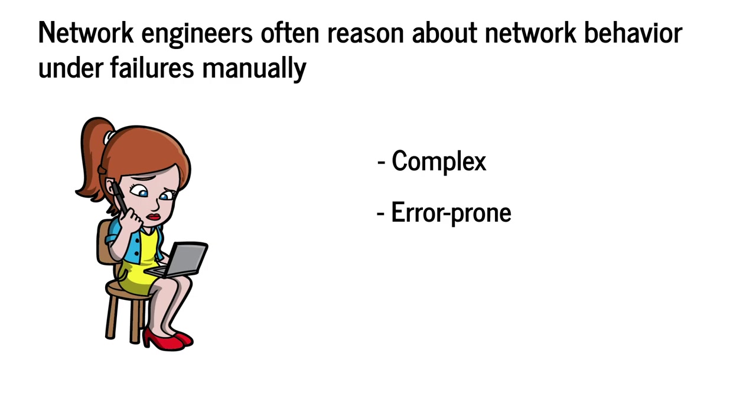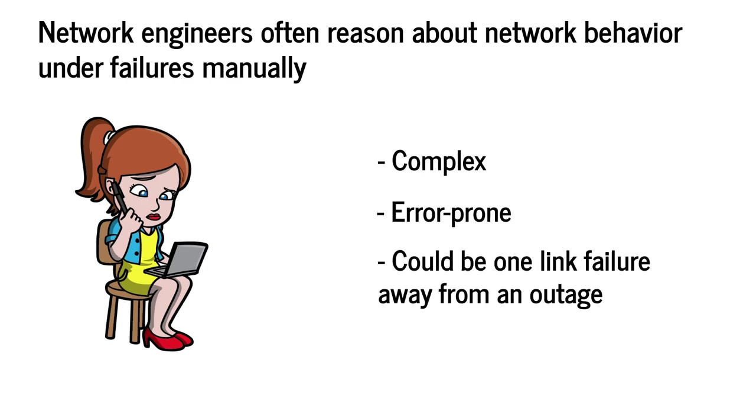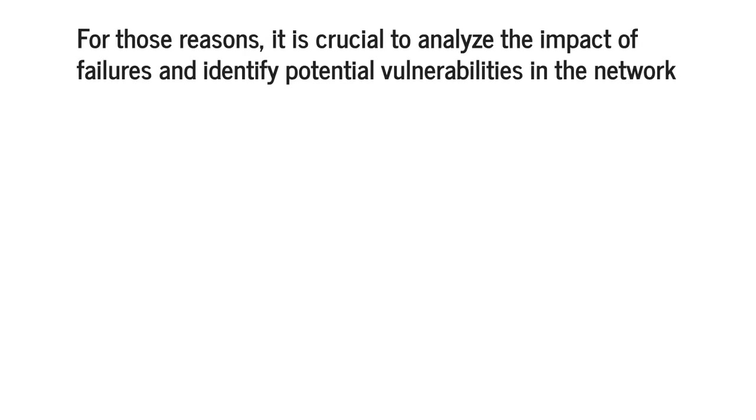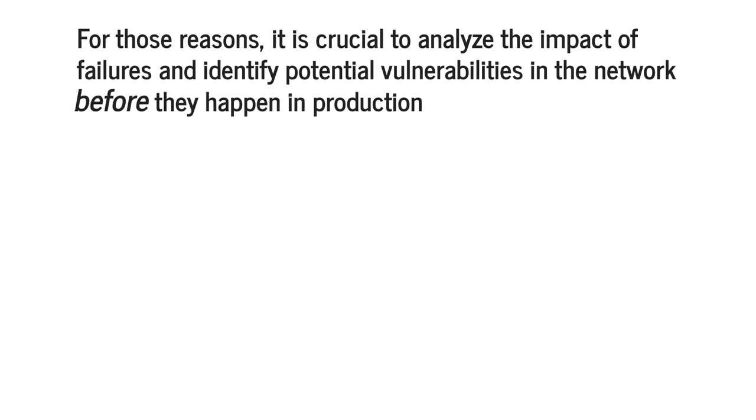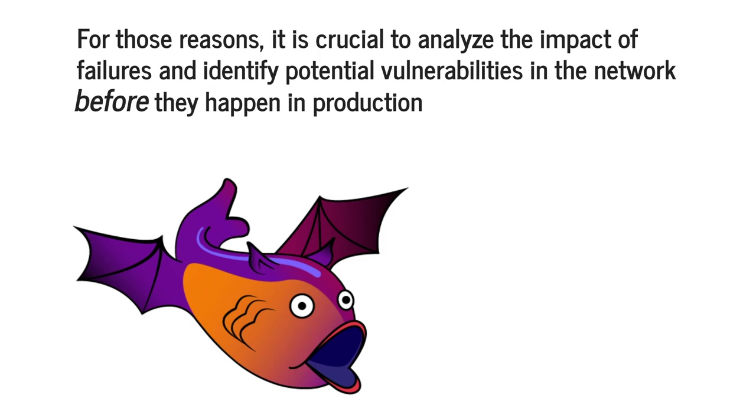Consequently, the network could be one link failure away from an outage that leads to a massive loss of revenue and reputation. For those reasons, it is crucial to analyze the impact of failures and identify potential vulnerabilities in the network before they happen in production. This video will show you how Batfish makes it easy to perform this analysis.